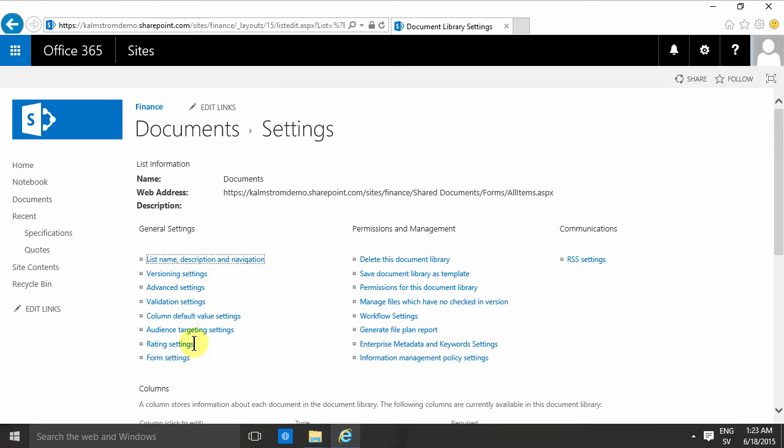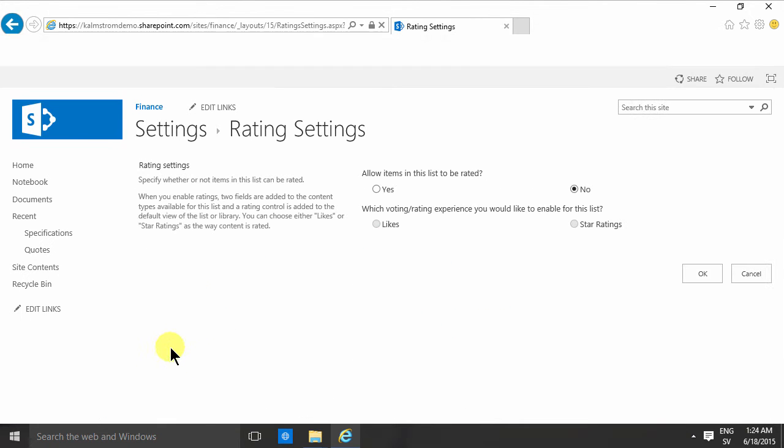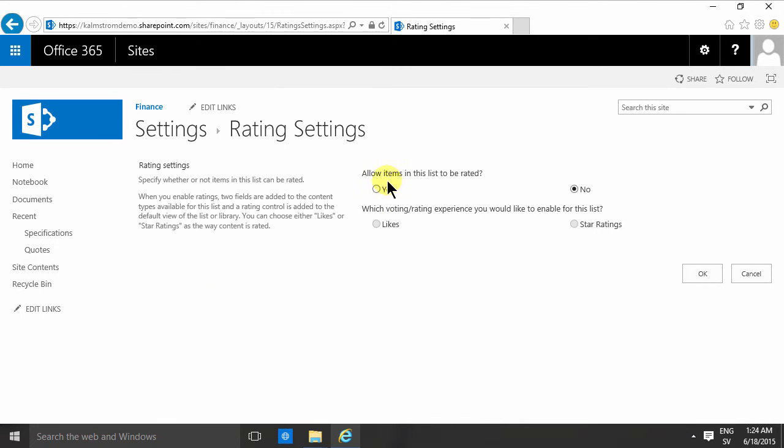The one I want to show you now is the rating settings. If you go in there, you have two options: yes or no, allow items in this list to be rated.